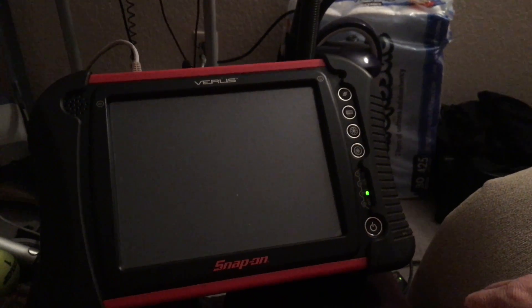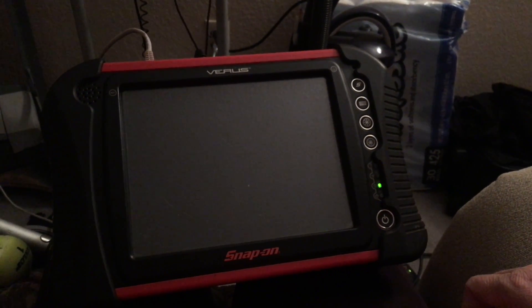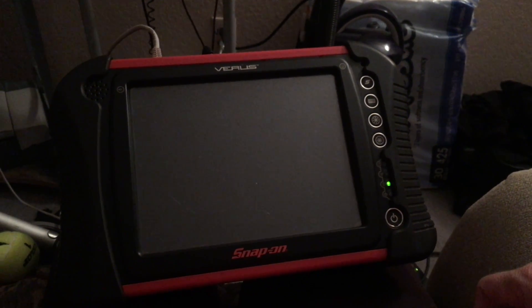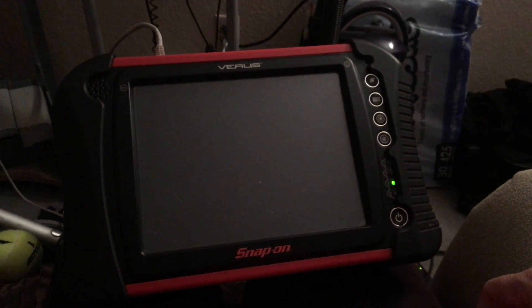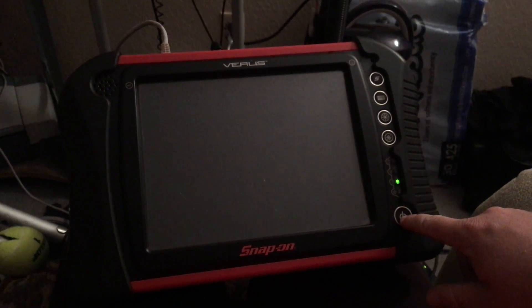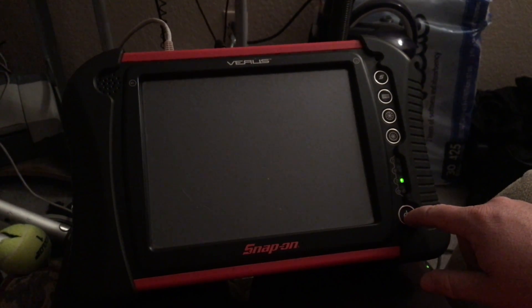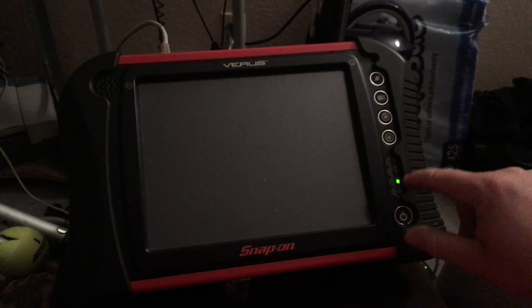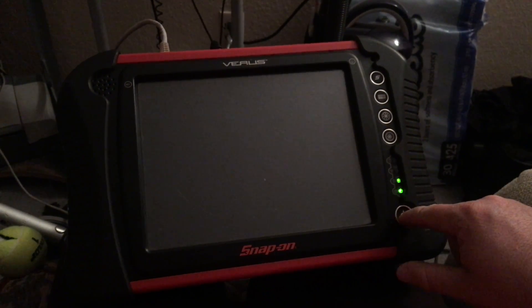All right, here we go. Got the Snap-on Verus. Just ripped it apart and upgraded the solid state drive. Let's see how fast it boots up.